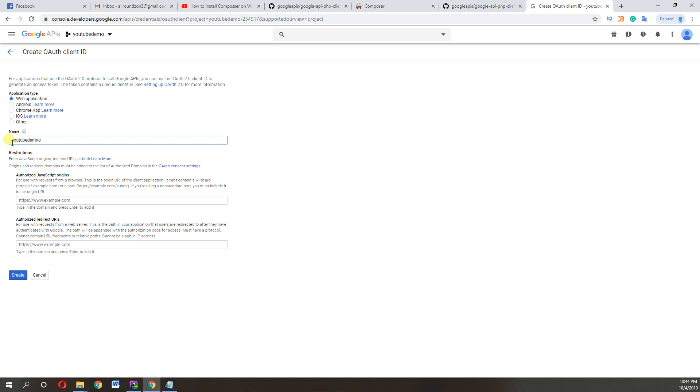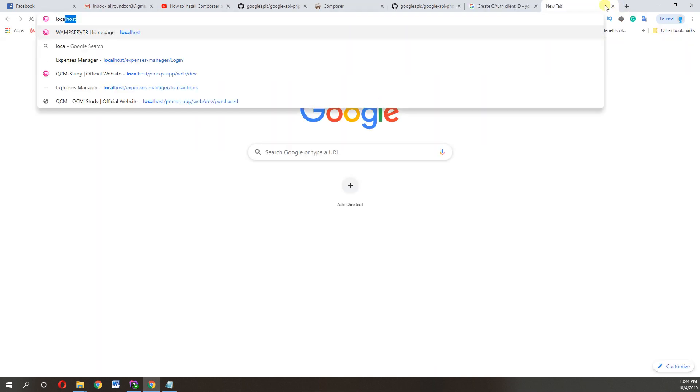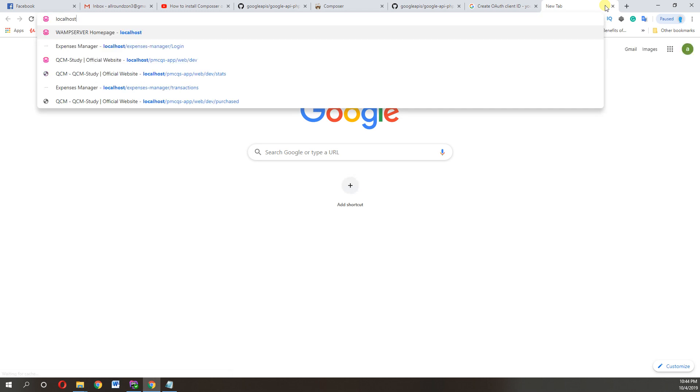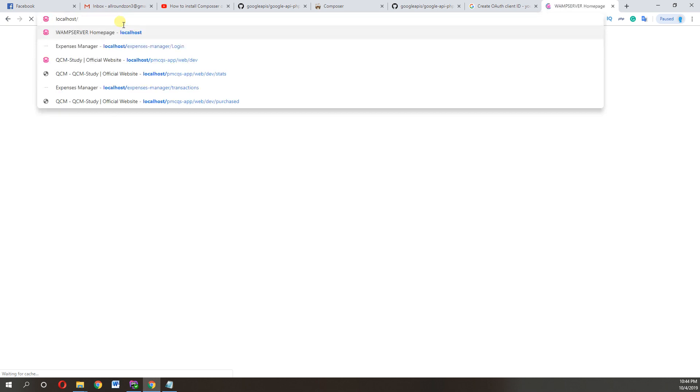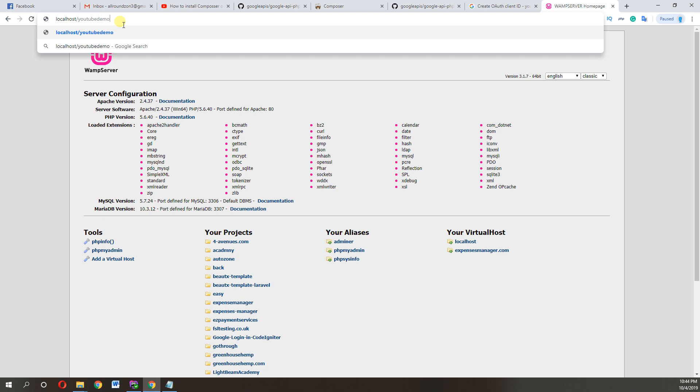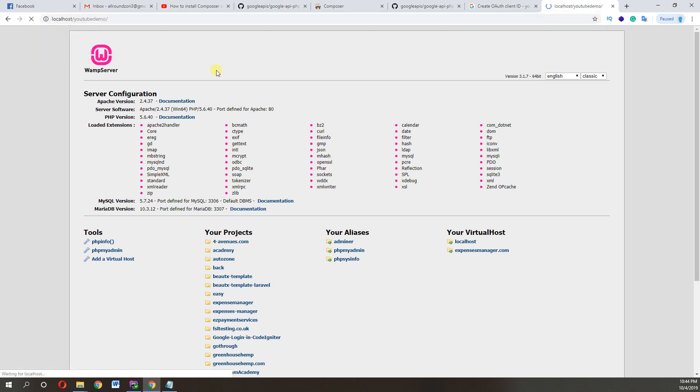As I use, my one is YouTube demo, so I'll copy this and paste it here. And we use this URL to login with Google.